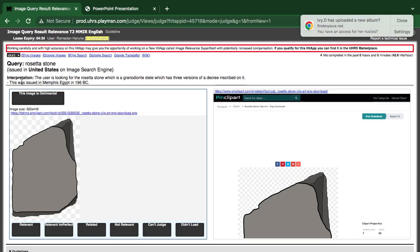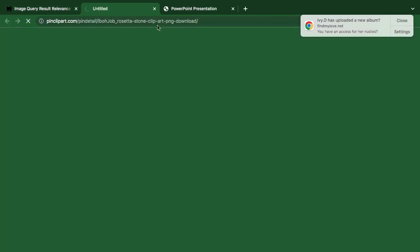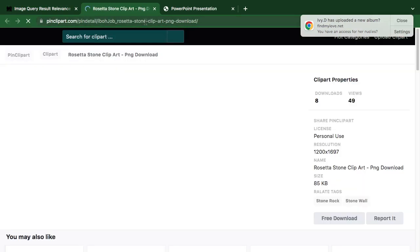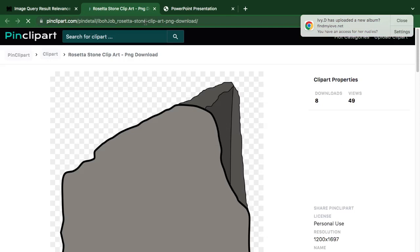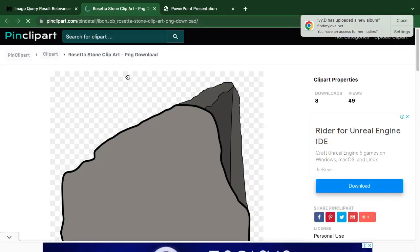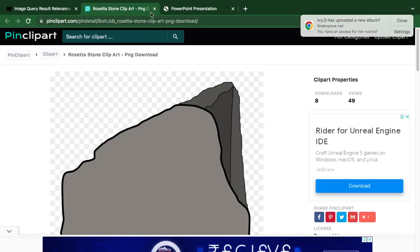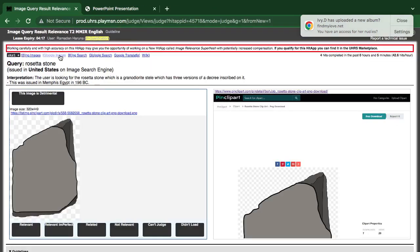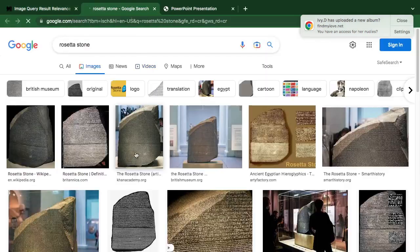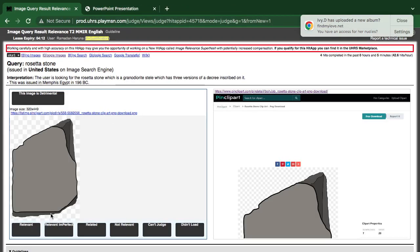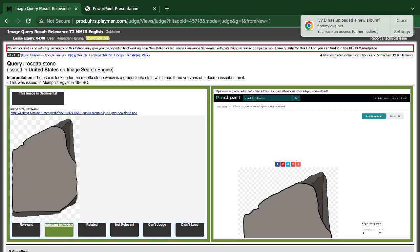Now they are looking for Rosetta Stone. This is a clip art of the Rosetta Stone. They are looking for the actual Rosetta Stone, and this is showing a clip art of it, so you have to reduce it by one grade — it's relevant but imperfect because it is a clip art.